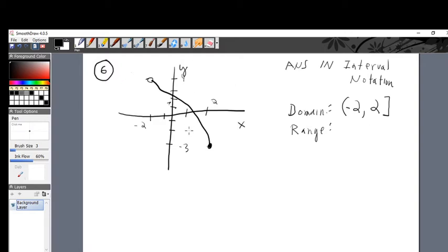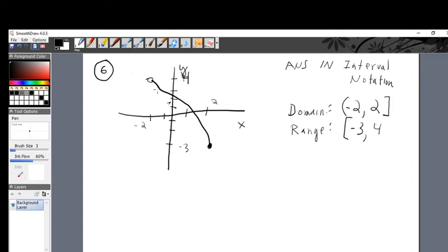The range is up and down the y-axis. From bottom to top, it ranges from negative three — that's where the bottom is — up to four and stops. Is negative three included? Yes, it's filled in, so put a bracket. Is four included? No, so put a parenthesis. Bracket negative three comma four parenthesis — that's the range in interval notation. That's the end of problem six.